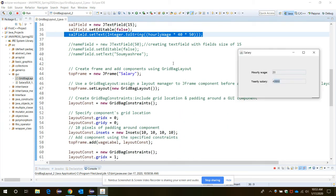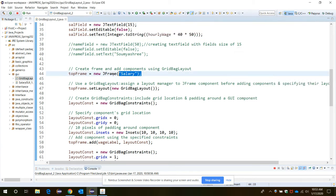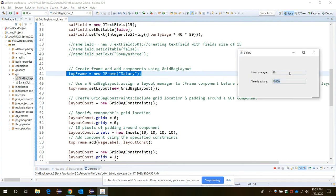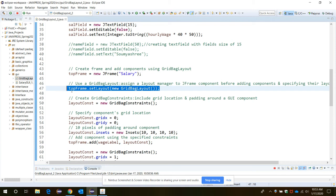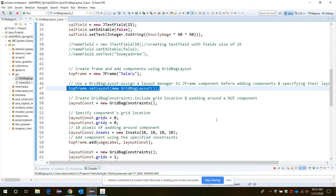Now let's create the top frame which is set to be Salary. For creation of the top frame, now to create this grid format we need to call the setLayout function which will assign a layout manager to the JFrame component, the top frame, before adding the components and specifying their layouts.